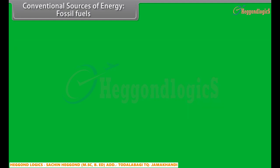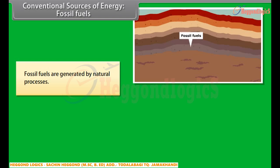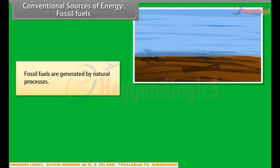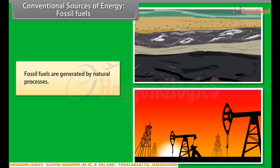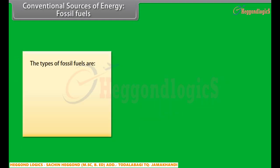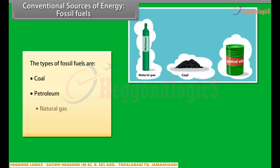Conventional sources of energy: Fossil fuels. Fossil fuels are generated by natural processes. They include a high percentage of carbon and are non-renewable sources of energy, as they take millions of years to form. The reserves of these fuels are reducing at an alarming rate. The types of fossil fuels are coal, petroleum, natural gas, and heavy crude oil.